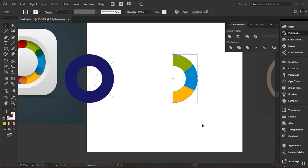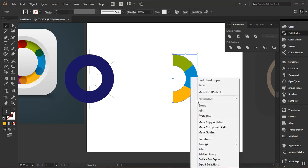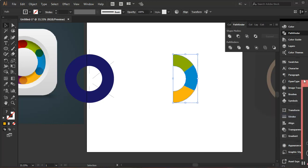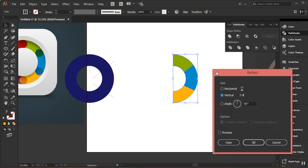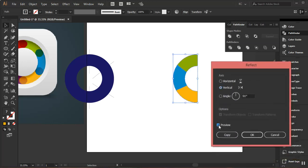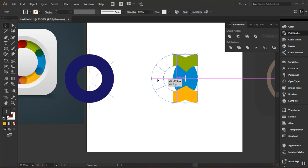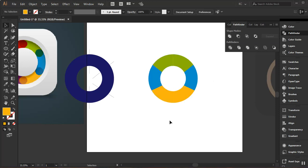I'll select the entire shape, right-click, go to Transform, and click Reflect so I have a copy at the other side. I'll turn on preview, leave it set to Vertical, and click Copy. Then I'll drag that copy holding Shift so it snaps to the edge. Now I can give the reflected pieces their individual colors.